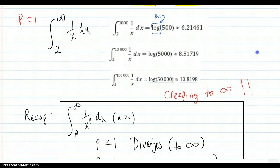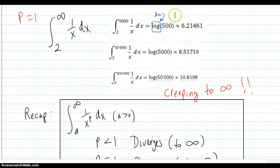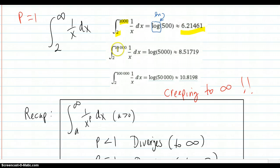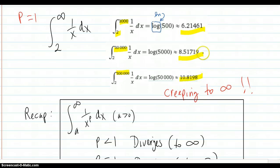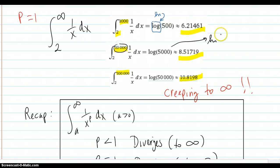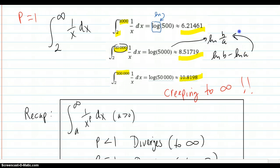For p equal to 1, you can actually compute that pretty easily. Using Wolfram Alpha, integrating 1 over x from 2 to 1,000 gives 6.21461. They mean natural log when they say log in Wolfram Alpha. Going to 10,000 gives 8.5; at 100,000, it's 10, and it's blowing up. The answer to each one is the natural log of b over a, since log b minus log a equals log(b/a) — you're just dividing by 2. So obviously it just keeps growing forever, creeping to infinity.